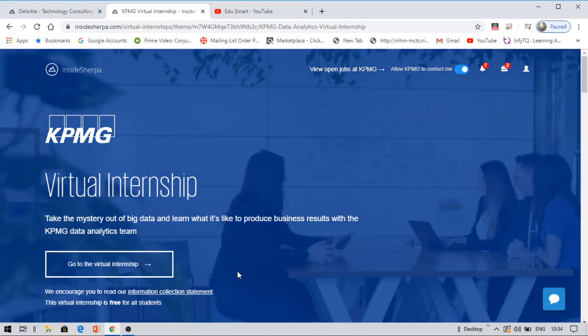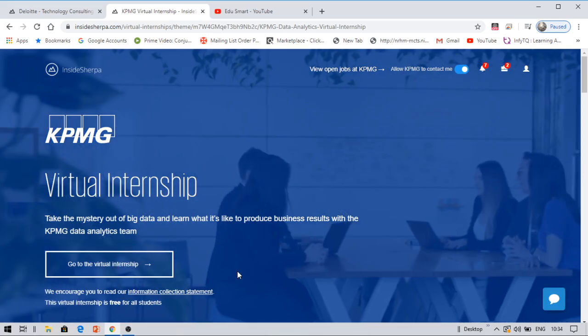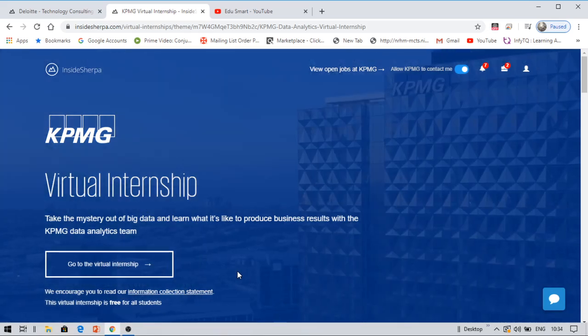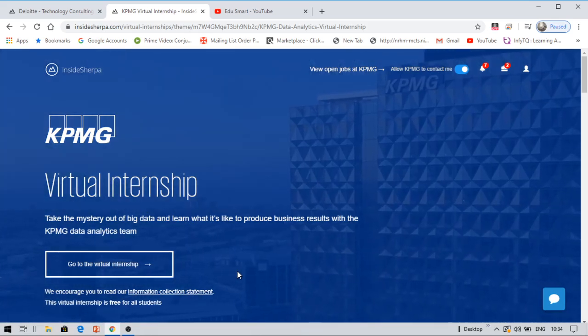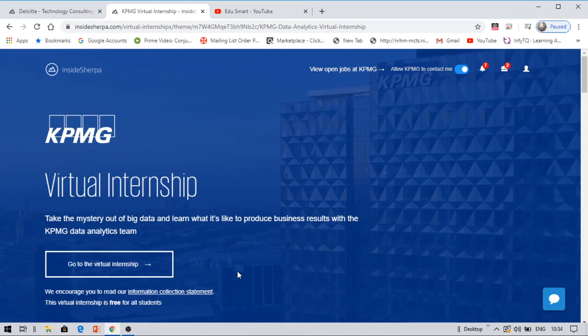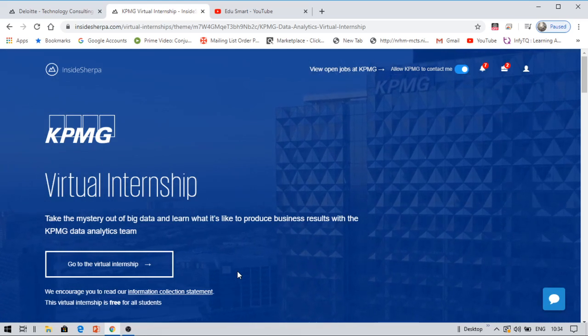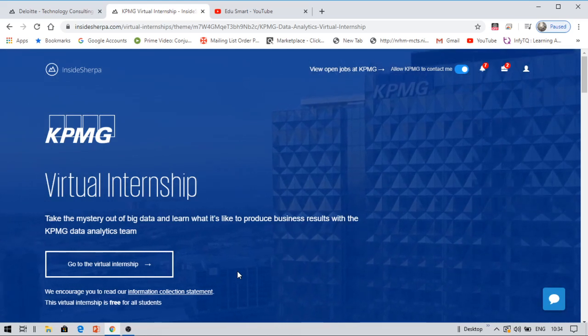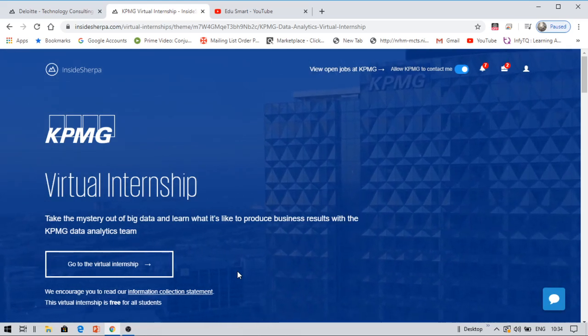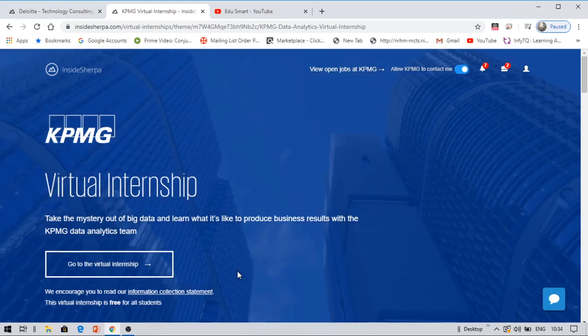You need to complete the task for all the modules, then you will download your certificate. For KPMG there are only three modules. You can directly get the certificate after these three modules. So that is all about this video, guys. Please give me a chance to bring you another video very soon. Till then, keep smiling. This is Vinay, thank you.